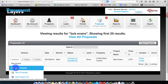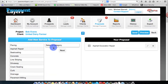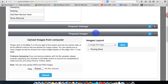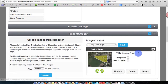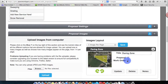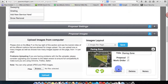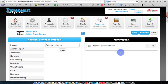Now in Pavement Layers, type in 'Bob Evans' and go into editing the proposal. Come down to the Proposal Image section — you'll see the image automatically sitting there. Give it a title: 'Paving Zone.' Activate it, put it in the proposal, and include it in the work order. Click the question mark here for a video on how to do this section. Click Update, add notes if you wish.